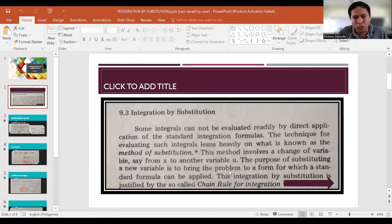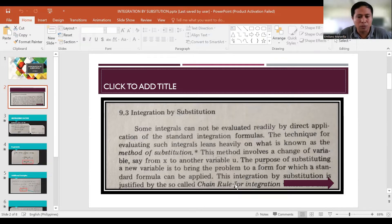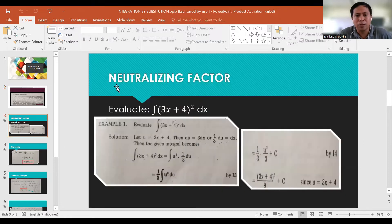This is known as the method of substitution. This may involve changing variables from x to another variable u. The purpose of substituting a new variable is to bring the problem to a form for which the standard formula can be applied. This integration by substitution is justified by the chain rule for integration. We also have a term to familiarize: the neutralizing factor, denoted as NF.